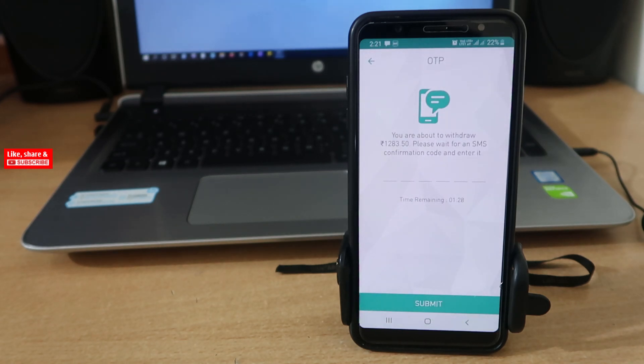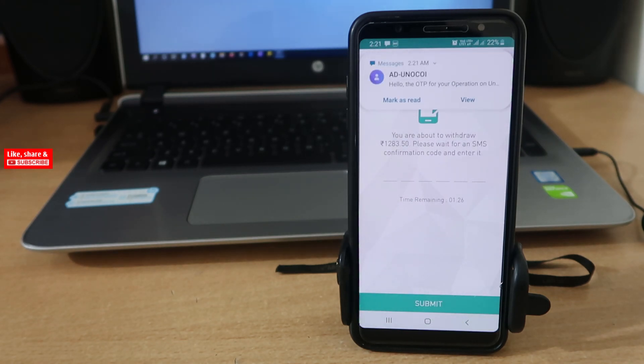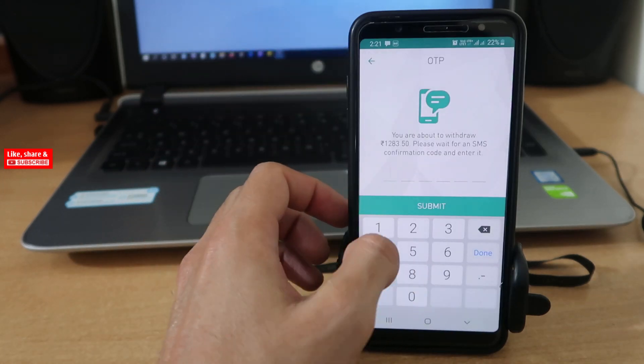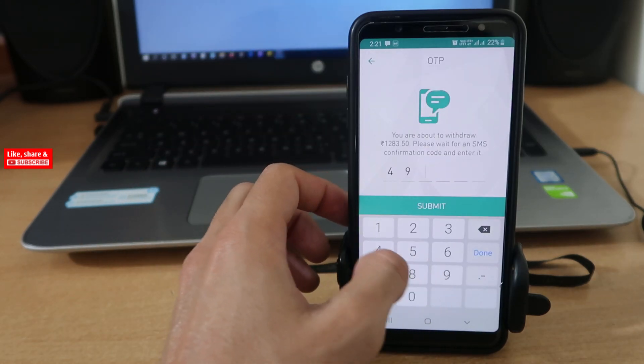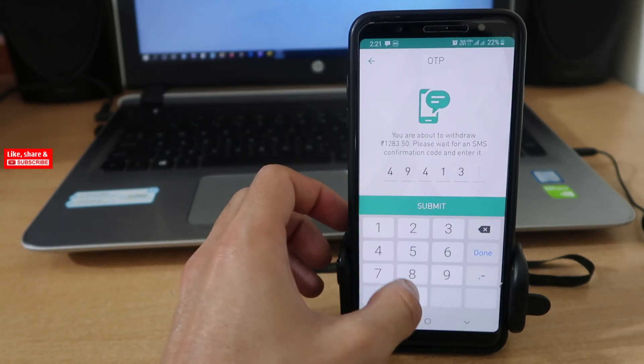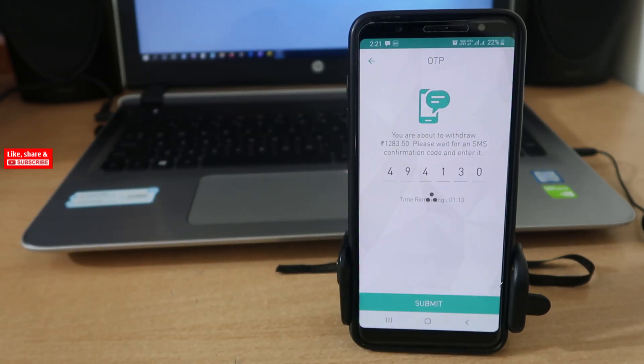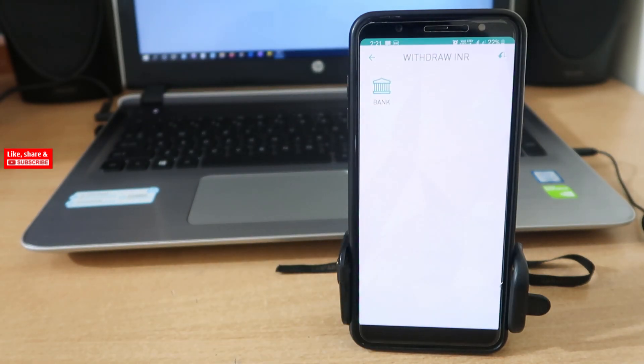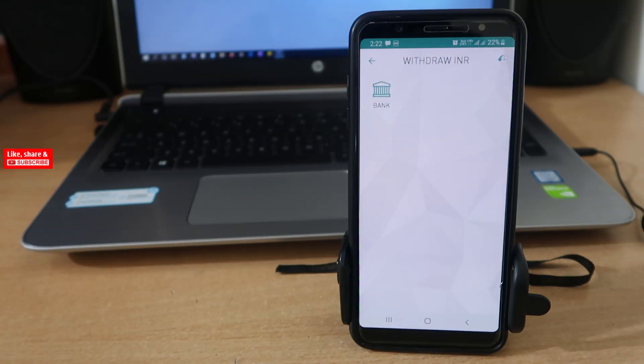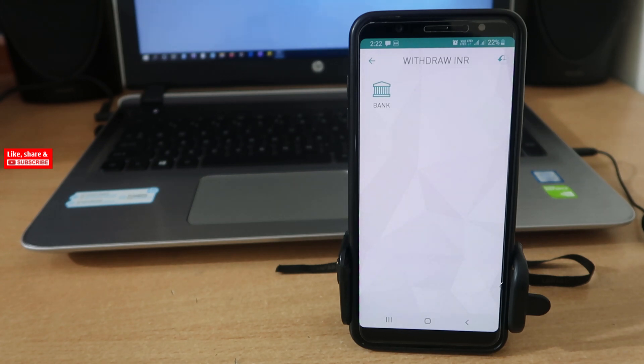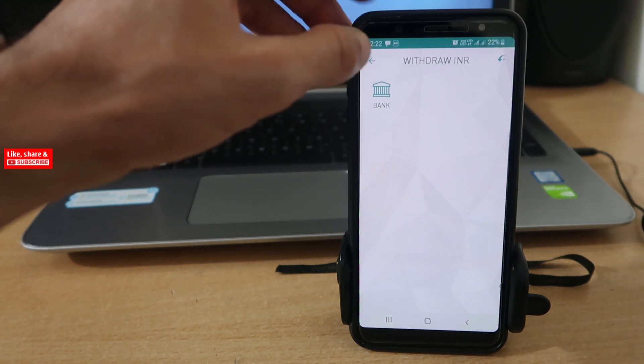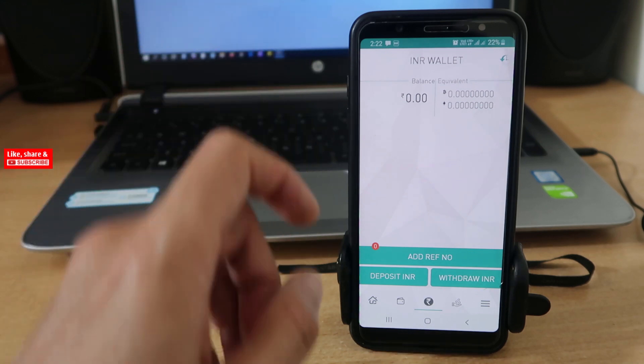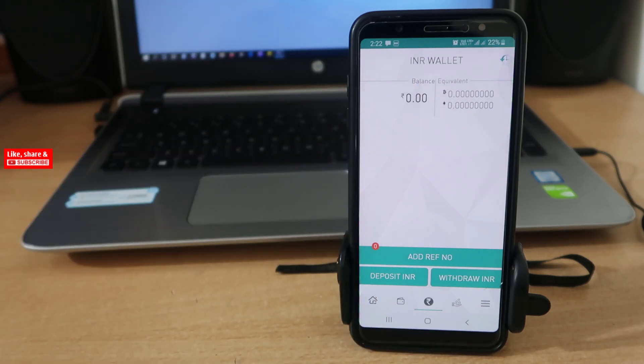Now you will get one-time password. Tap Okay. That is it, you have successfully withdrawn money from Unocoin. Now within two or three working days you will get your money in your bank account. Now let's go back and see your INR balance. You can see now it is zero.